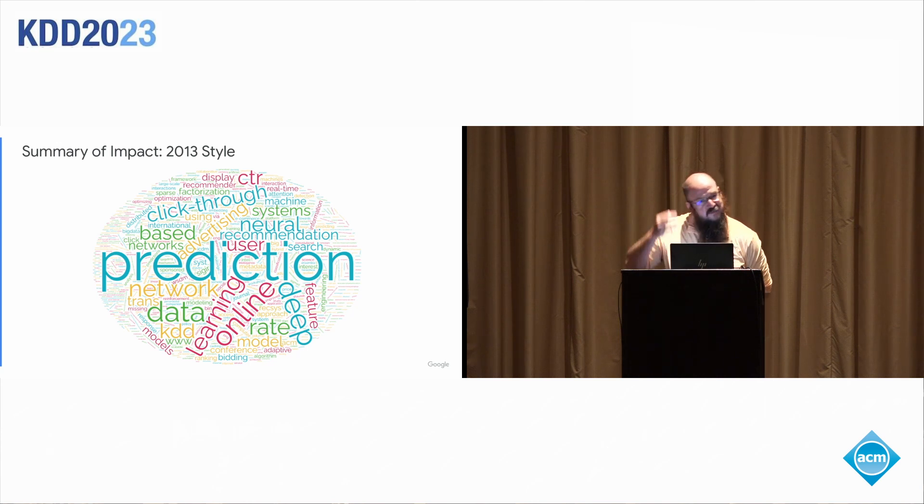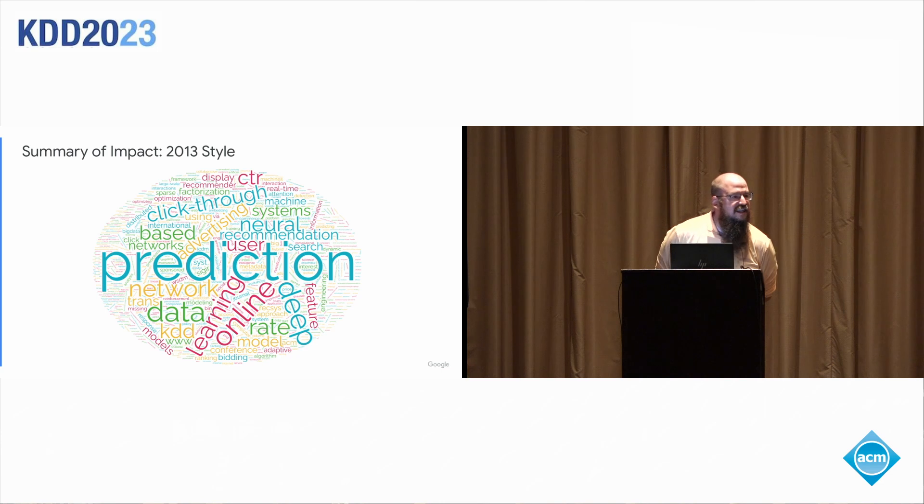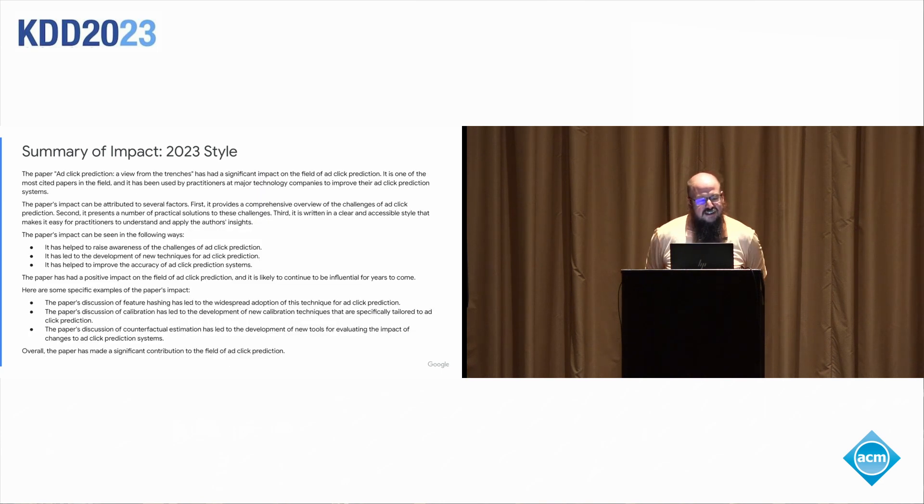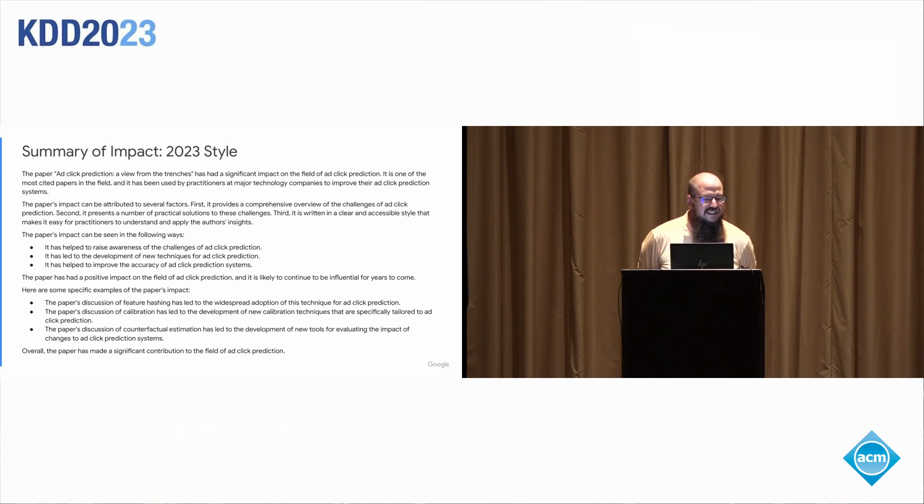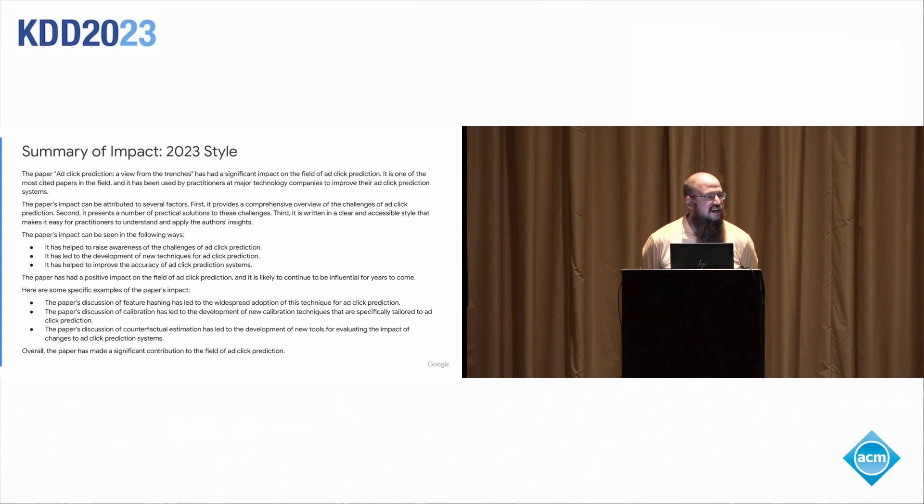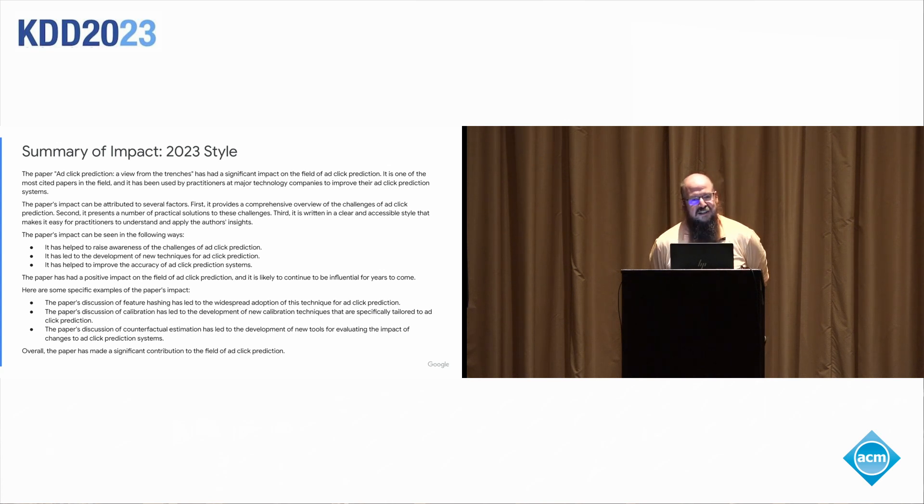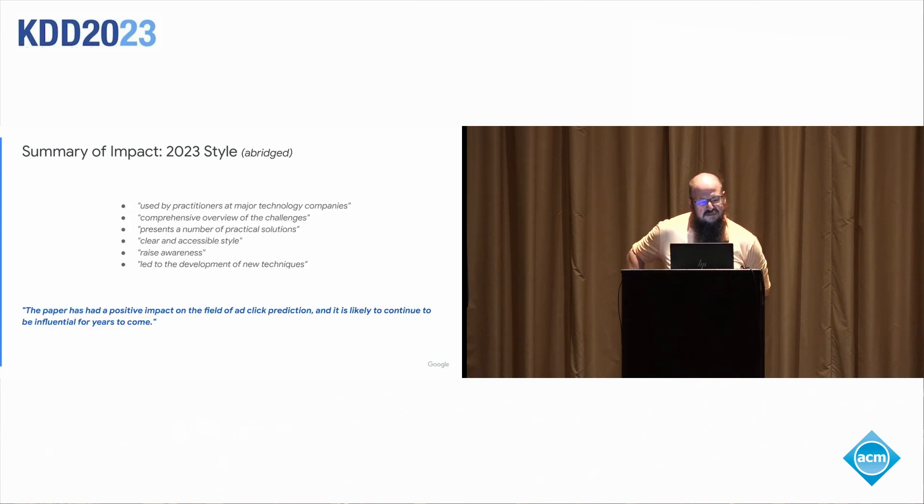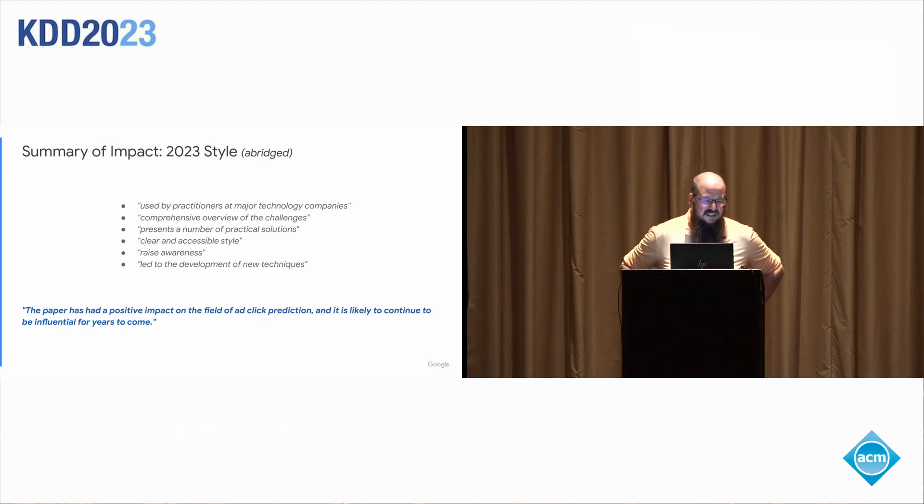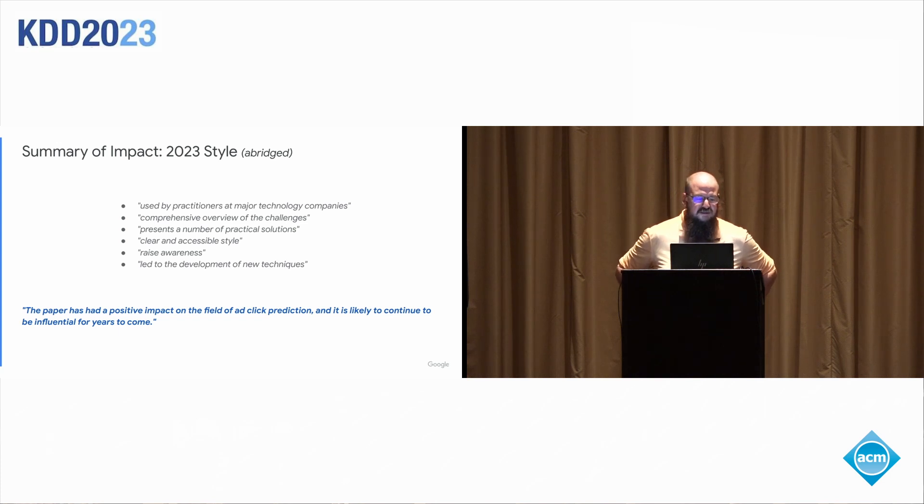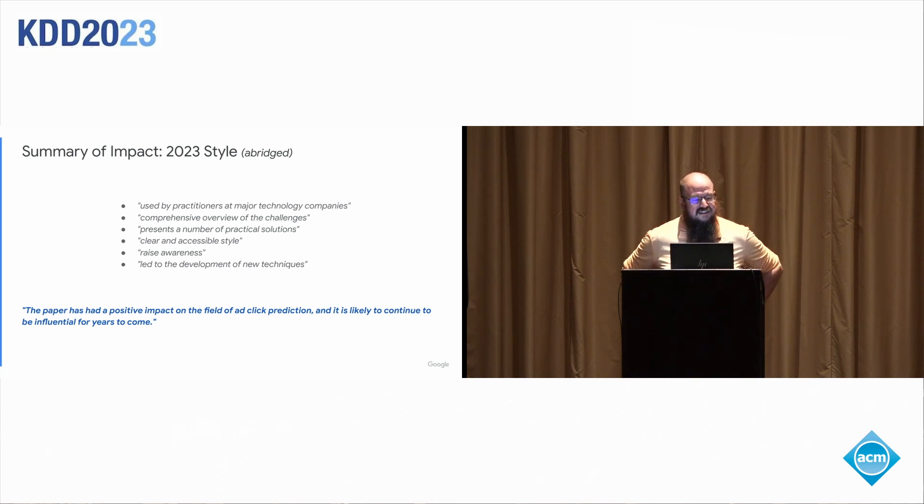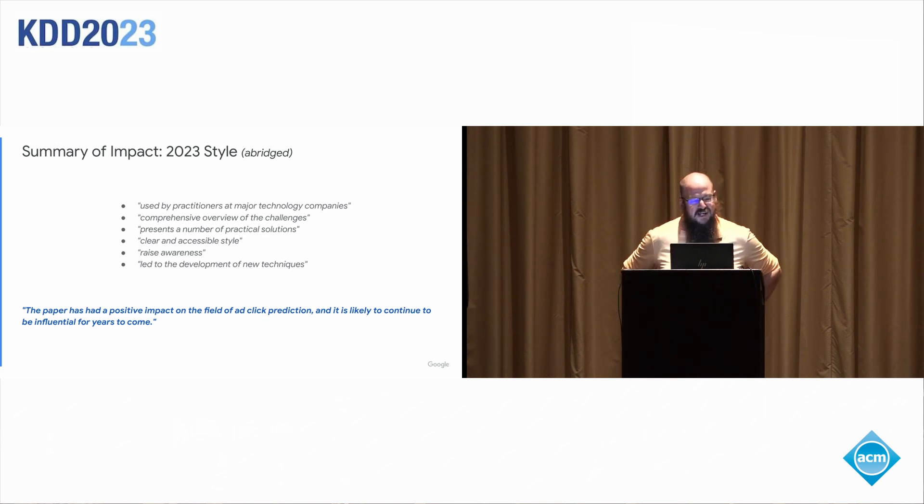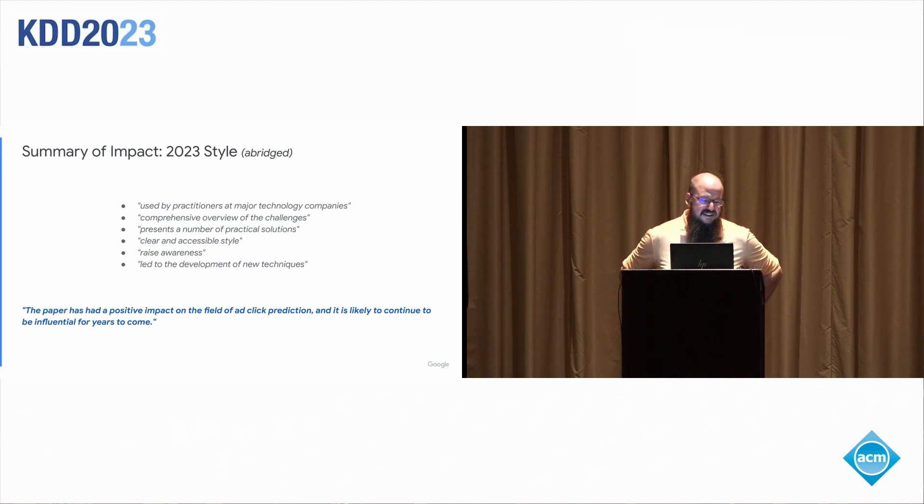When I changed from my 2013 hat to my 2023 hat and say, how do I summarize the impact of a paper? Well, I just go ask Bard and get the wall of text with some bulleted lists that one would expect to come out of an LLM. There's a few factual errors in there, but we won't worry too much about them. If we take the LLM response and then summarize it with a human, you get bullets. This was used by practitioners. It's comprehensive overview, number of solutions, clear style, raises awareness, developments in new techniques. And the summary sentence from the LLM is that it had a positive impact on the field of ad click prediction. And it's likely to continue to be influential for years to come. I'm not entirely sure how likely it is to continue to be from influential.